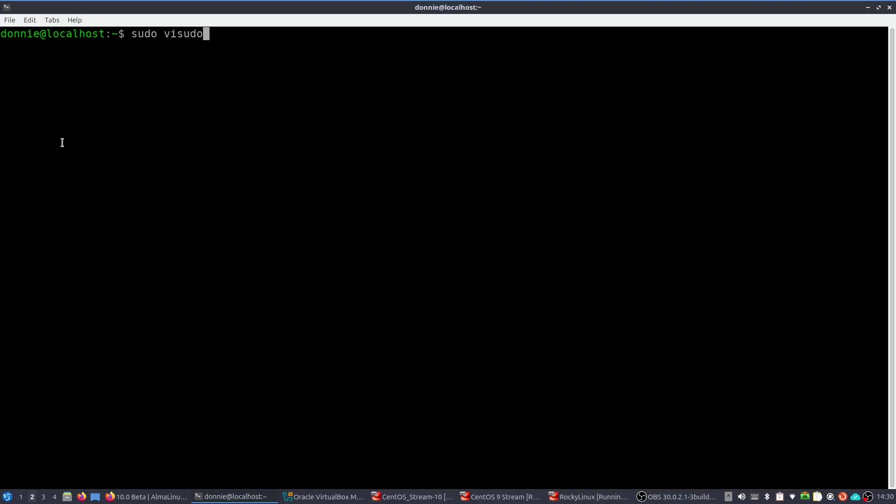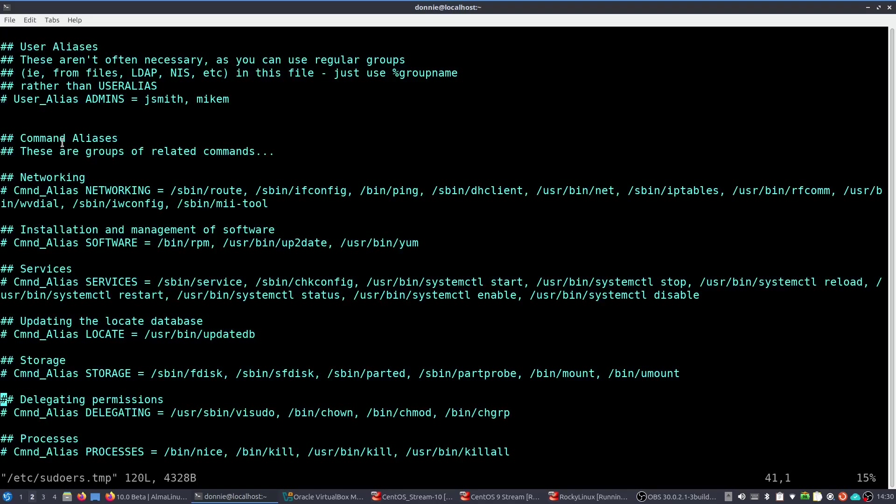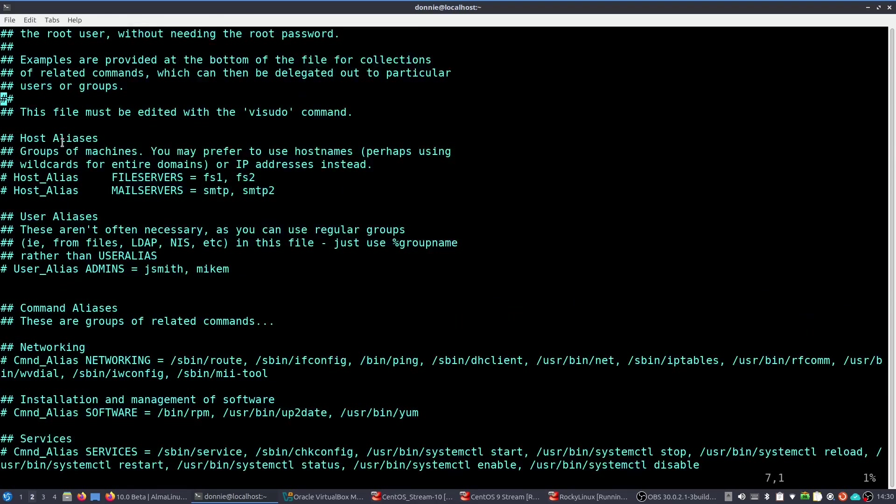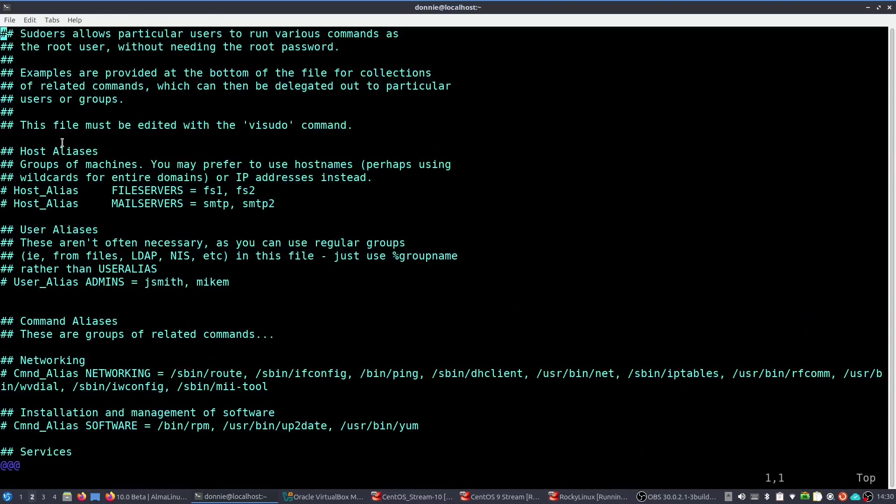And vsudo is the way that you edit the sudo configuration. One of the things I absolutely love about the Red Hat-style distros is that when you open up the sudoers file, which is the configuration file for assigning sudo privileges, you have a full-blown example of how you can set it up. And lots of comments in here which explain exactly how you can set up your sudo privileges for other users.